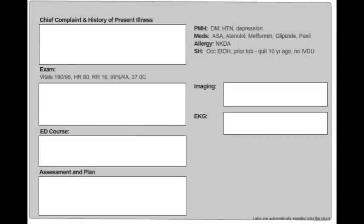Once you've made your final disposition plan, the timed component of the case will end. You will next be asked to write up the chart. The patient's past medical history, medications, allergies, social history, and lab test results will automatically be input into the chart. What you will need to do is type in the history of present illness,